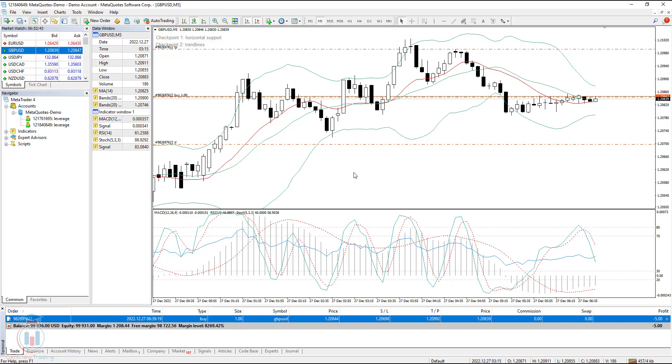Welcome to the new lesson, where I will show you an additional option that you have in trading, and that is called a trailing stop.